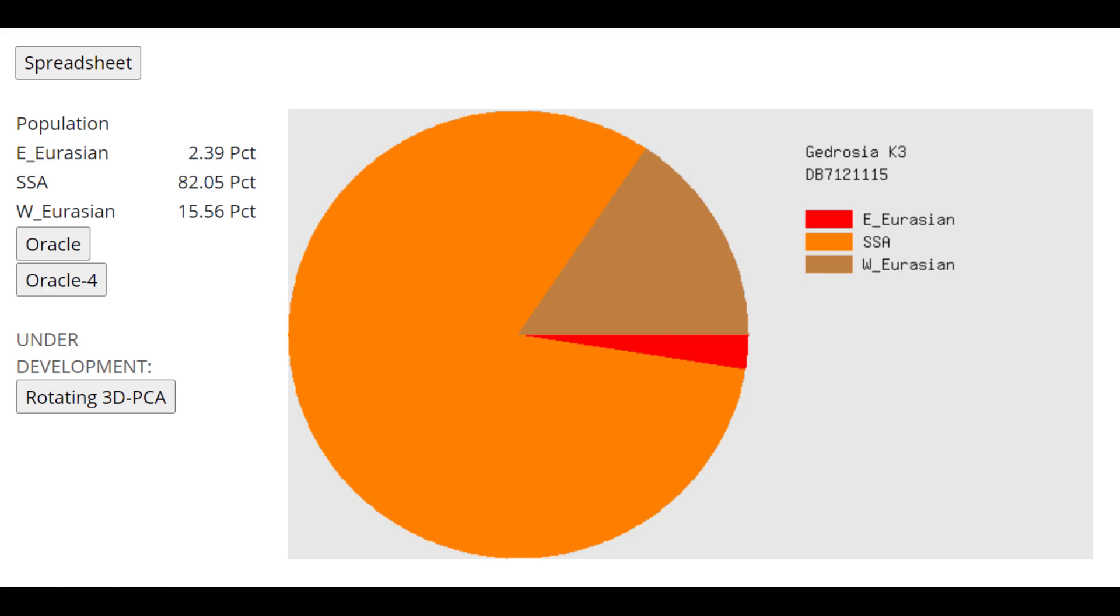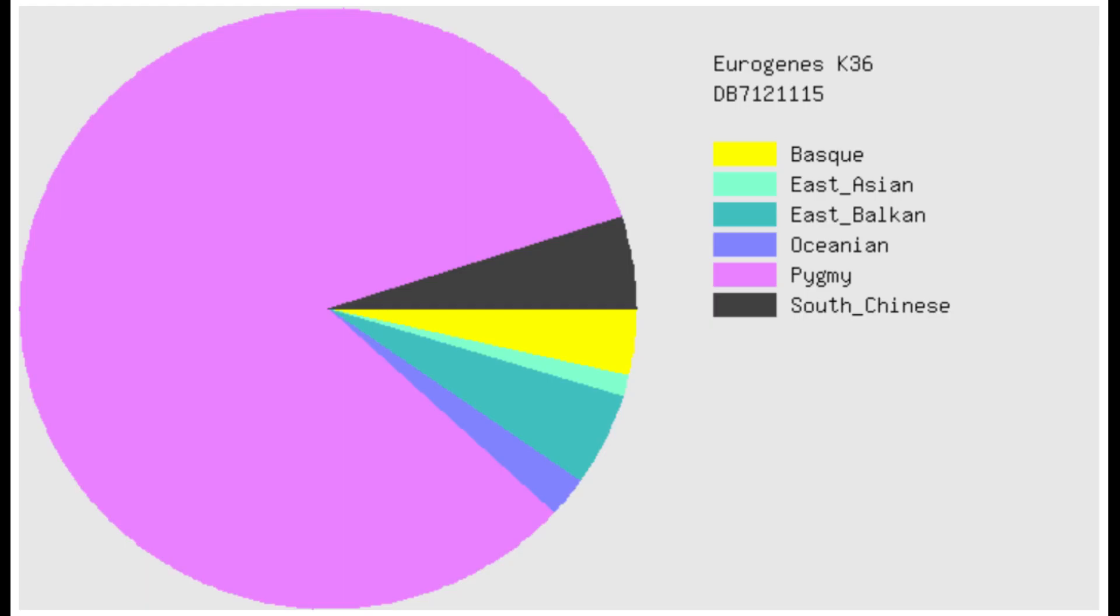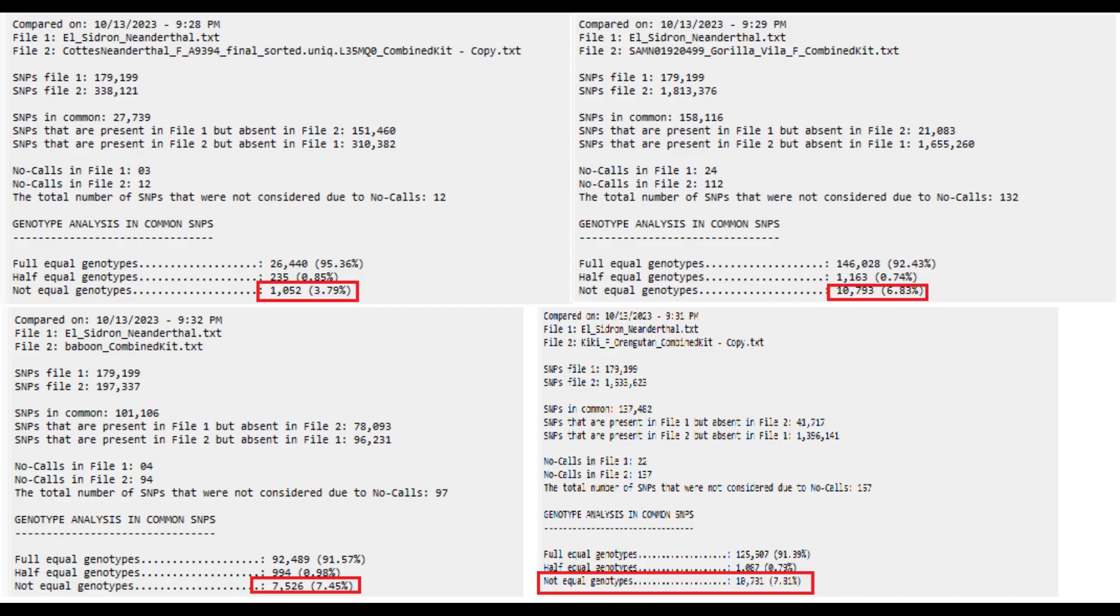With Gedrosia K3, he's scoring mostly sub-Saharan African. And with Eurogenes K36, mostly scoring pygmy. But that's only because on Eurogenes K36, there is no category for Khoi-San people who are South African hunter-gatherers. There is no South African hunter-gatherer category here. So the closest to it is pygmy. I did a quick comparison between this individual and various other creatures.